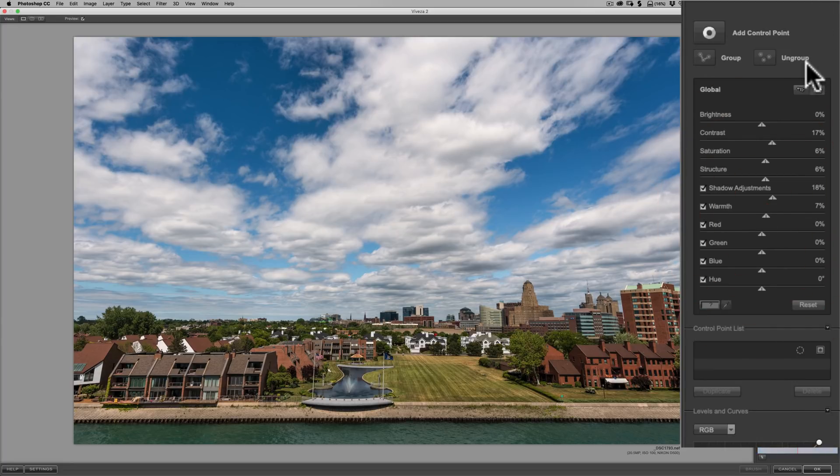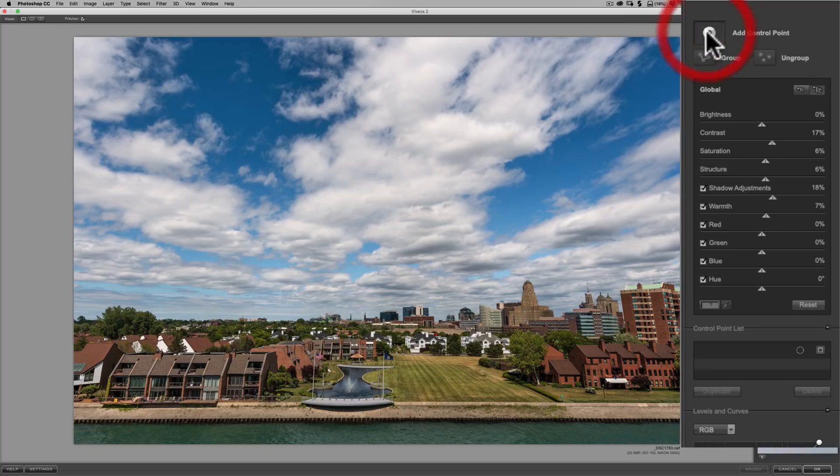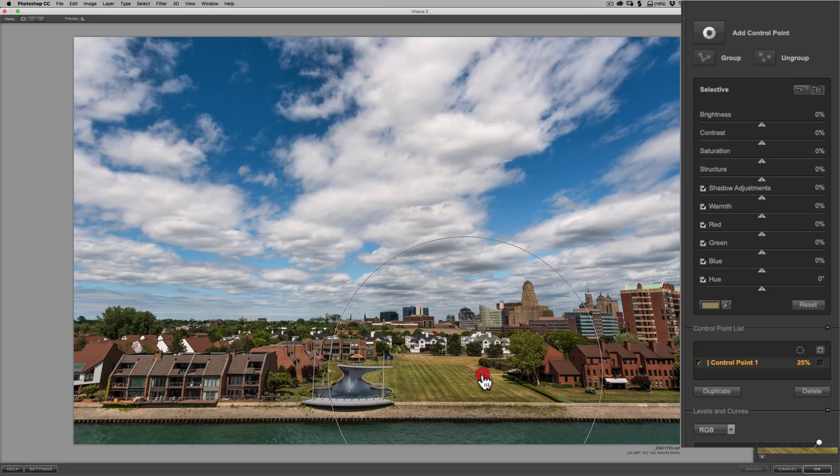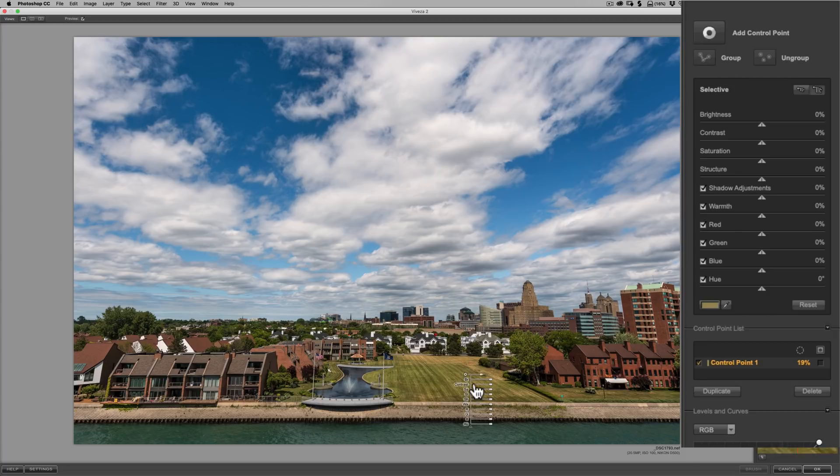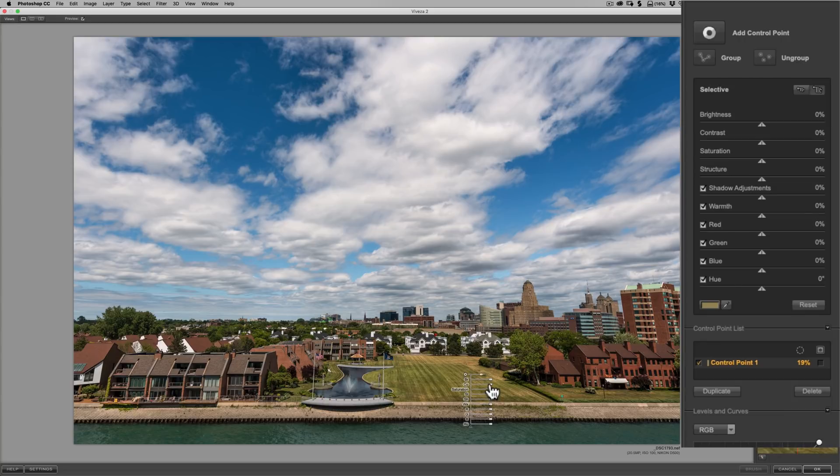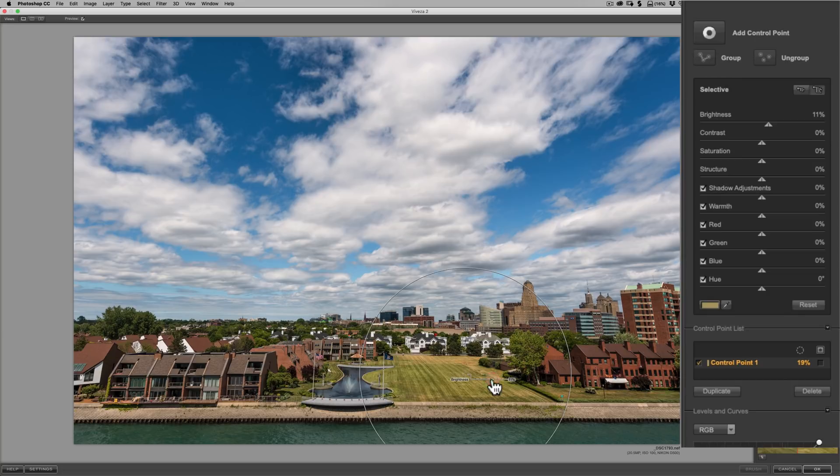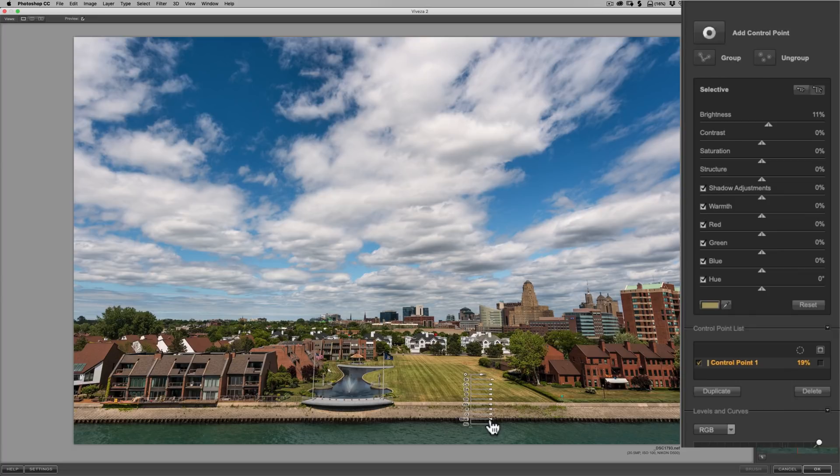And the shadows adjustment, if you move it to the right, you're going to open up the shadows. If you move it to the left, you're going to crush the shadows. In this case here, let's just open them up a little bit. And let's add a little warmth. Maybe just a little. Okay. All right. That's good. Now, those are the global adjustments. Now, let's add some control points. I'd like to do something with that grass. So, I'm going to click right here where it says add control point. And then I'm going to click on the grass. So, I have a control point on the grass.